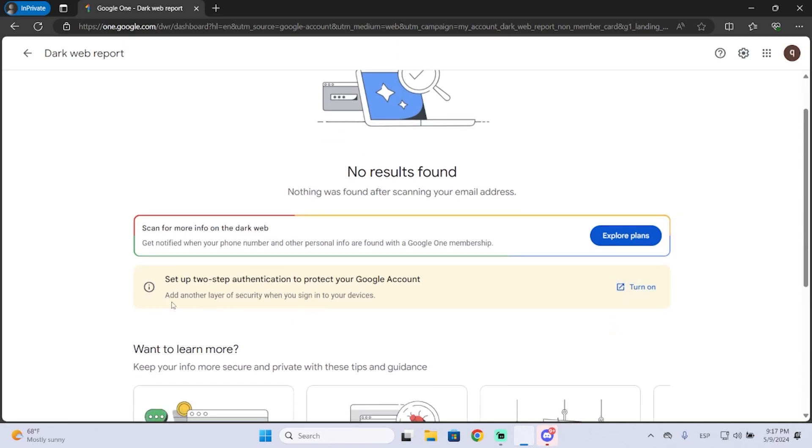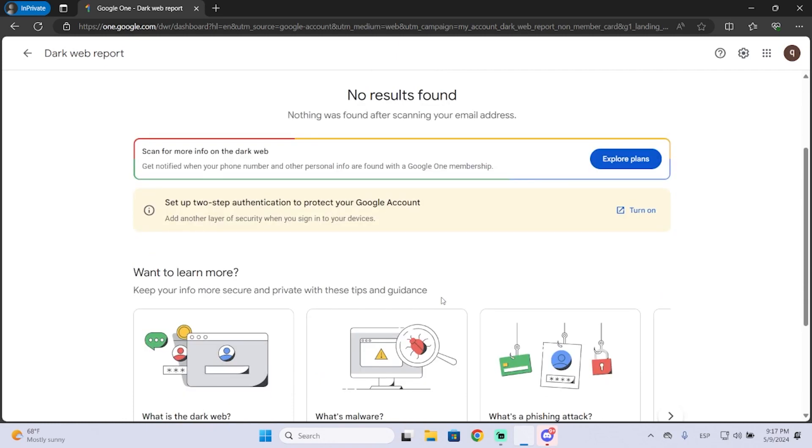Now it will give you some advice to improve the security of your account. You can turn on the two-step authentication to protect your account.